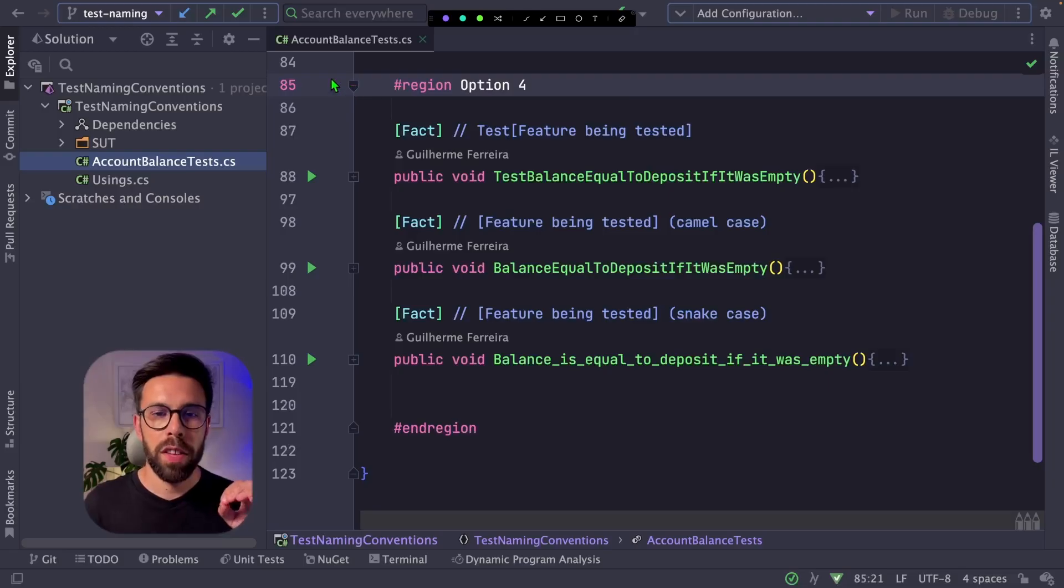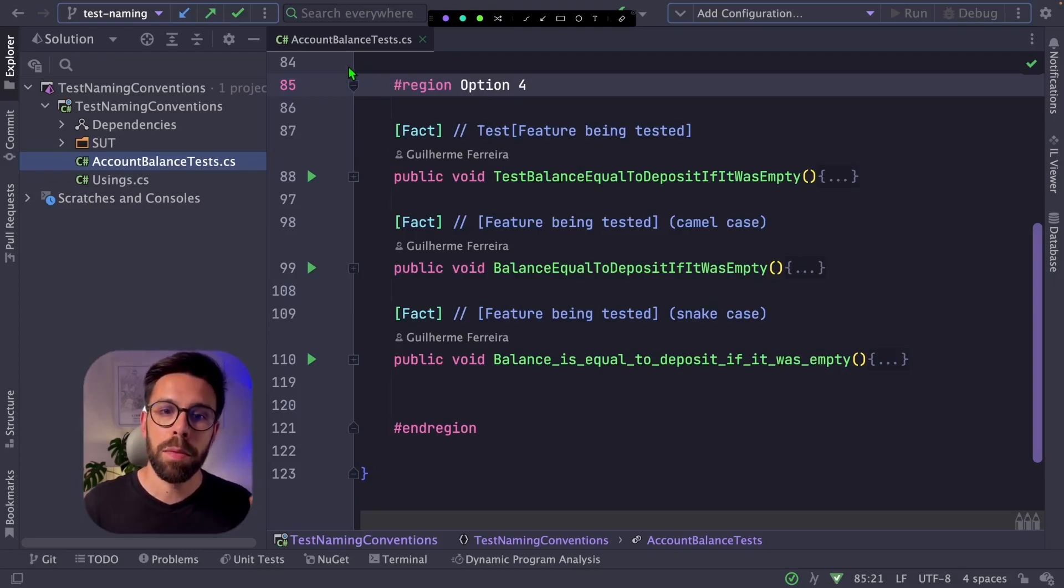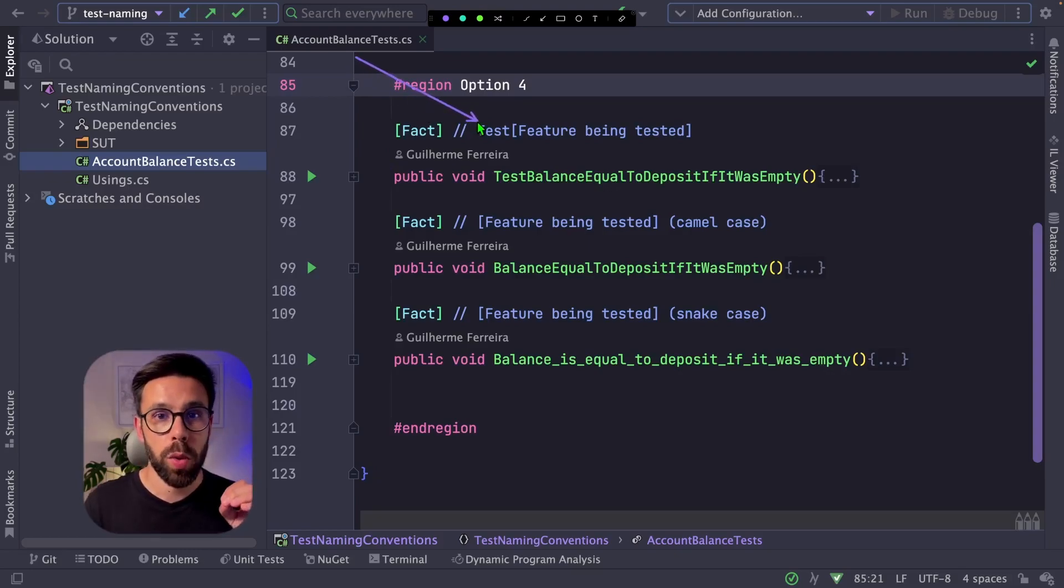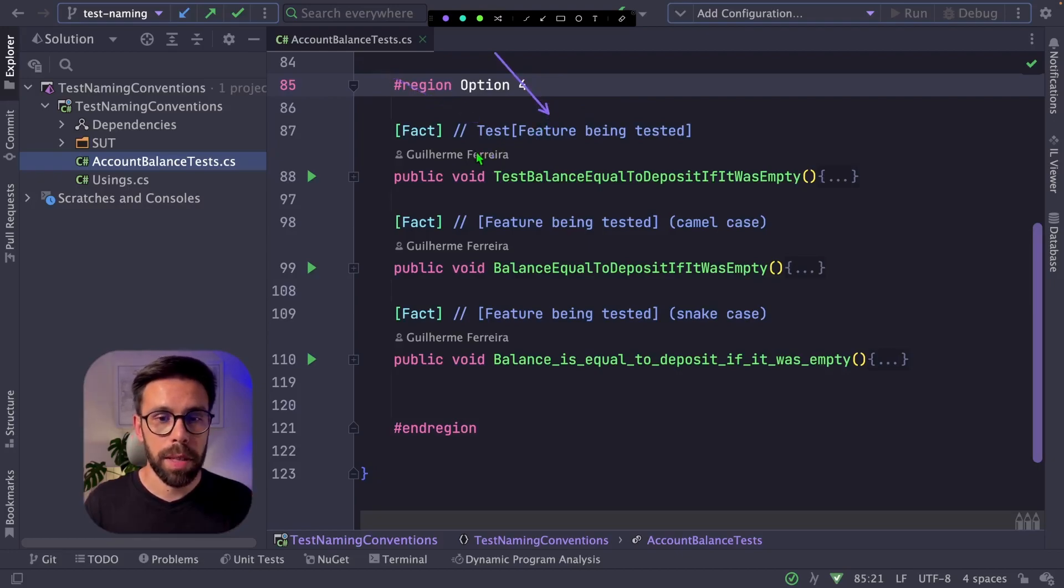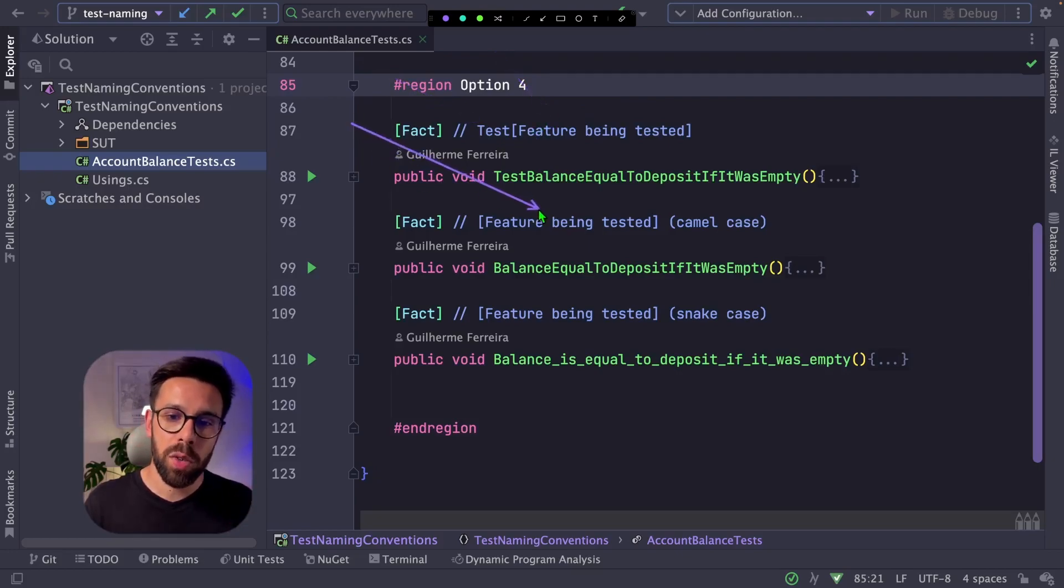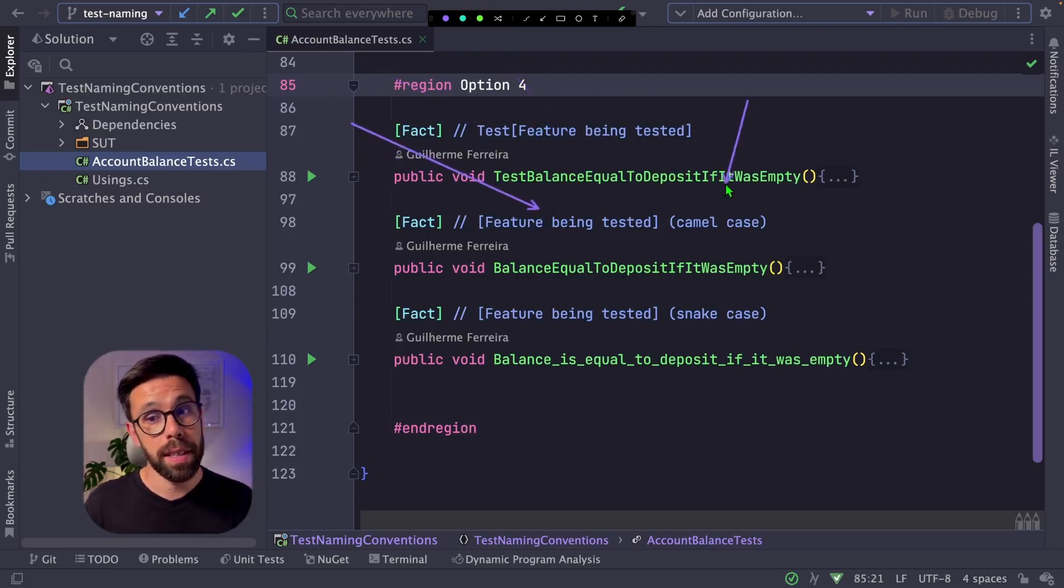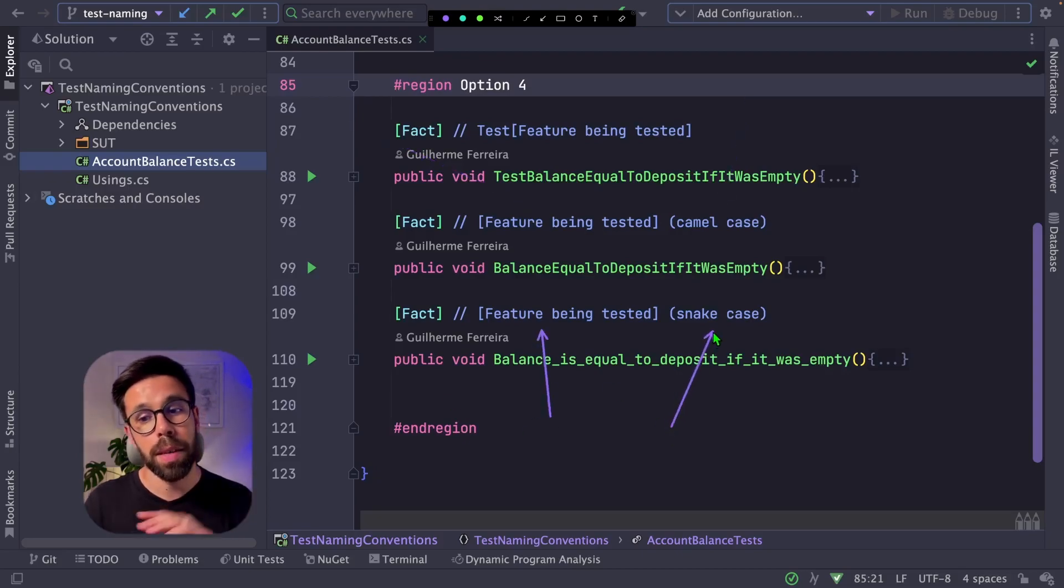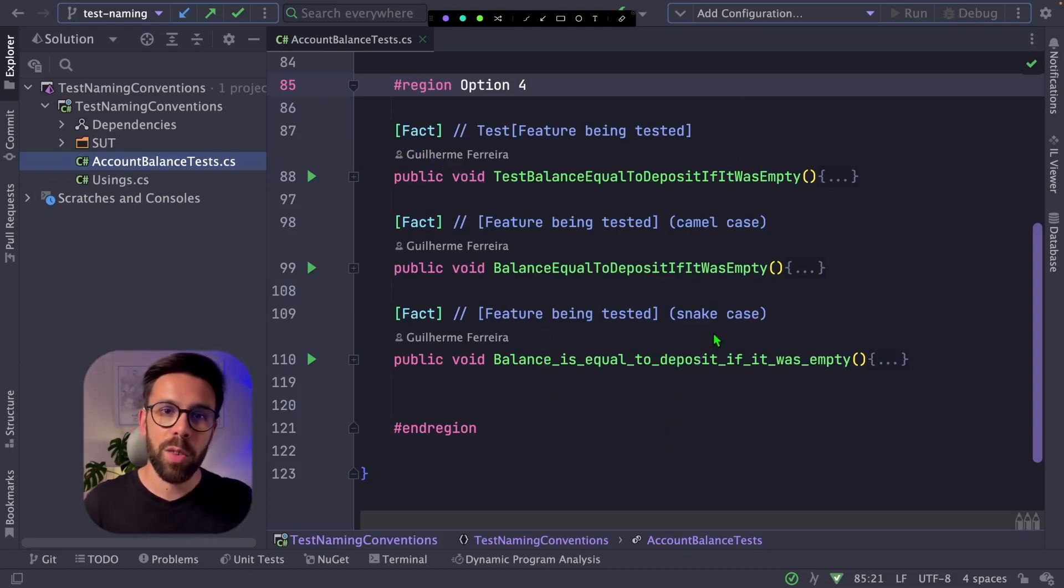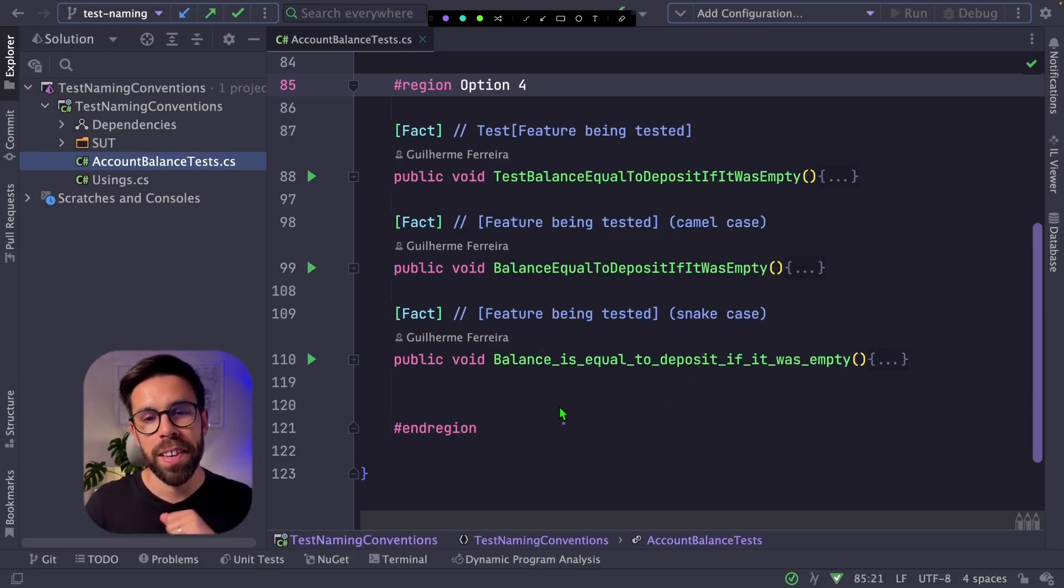Last but not least, let's take a look into option four. On option four, I have here slight variations, like the one that starts with test and then describes the feature that is being tested, the one that only describes the feature being tested but in camel case, or exactly the same thing but in snake case.